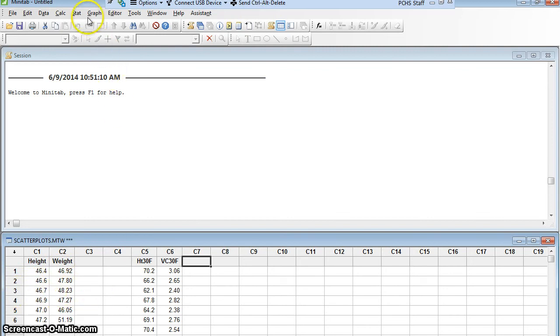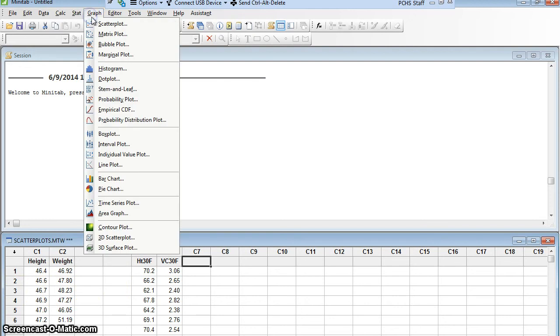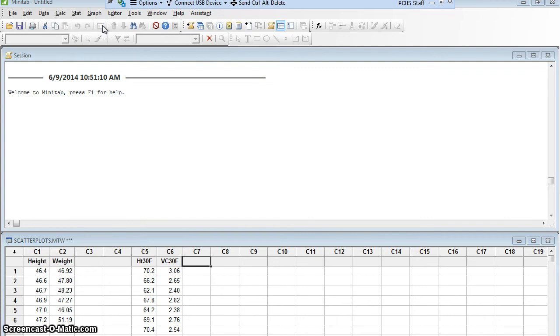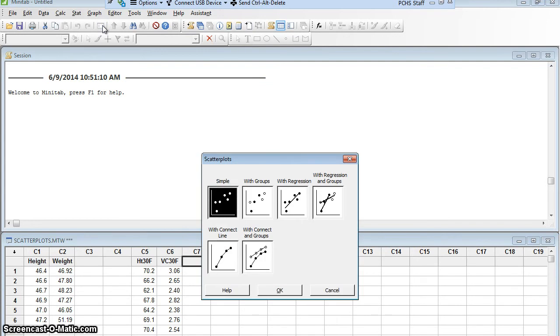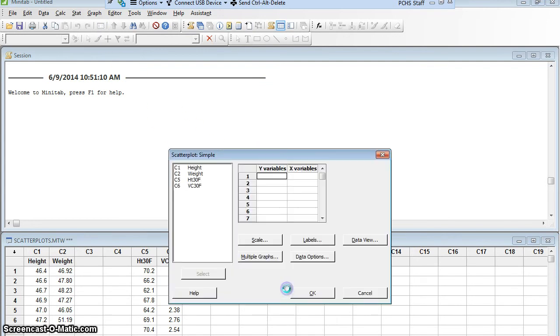So, let's go to our graph. And we would like to make a scatter plot. It's actually the very first one up there. We're going to make a simple scatter plot, which is already highlighted. So I'll say OK.